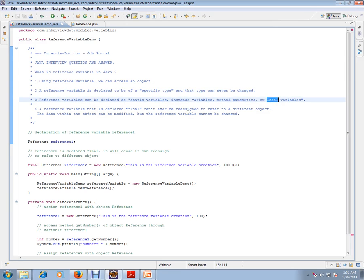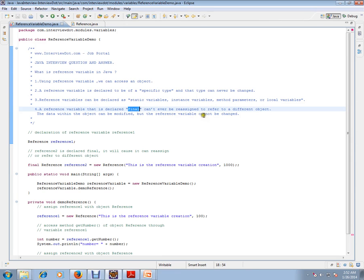A reference variable that is declared final can never be reassigned to refer to a different object. The data within the object can be modified, but the reference variable can never be reassigned.